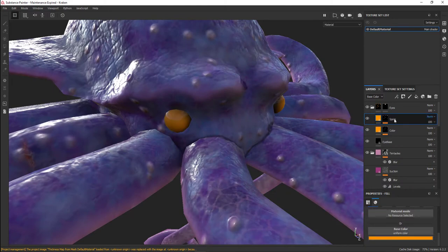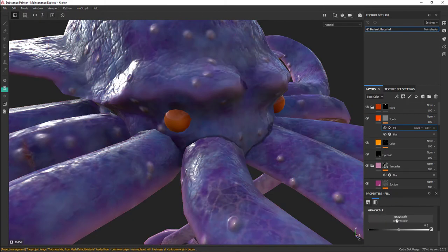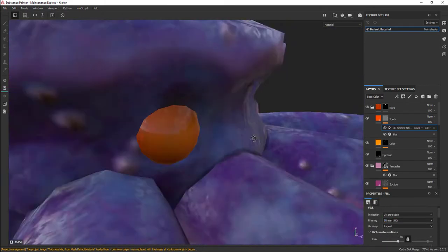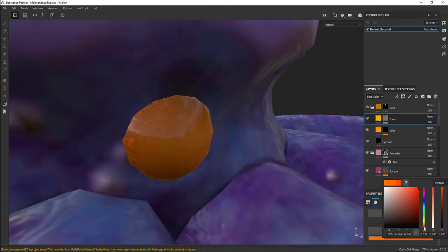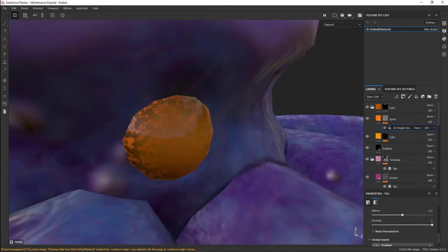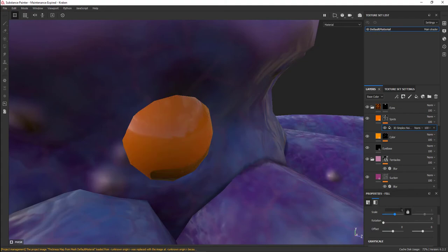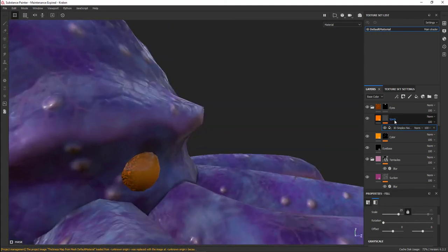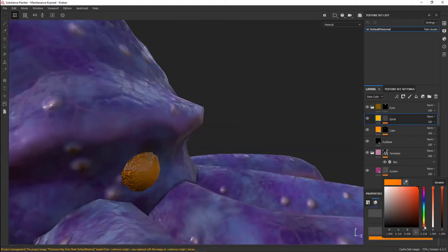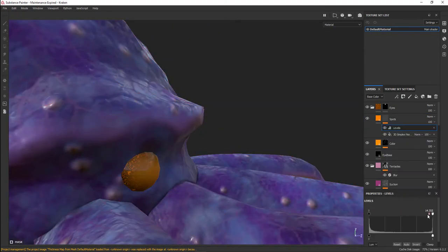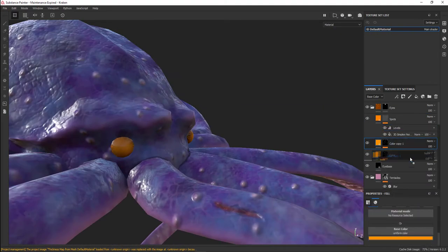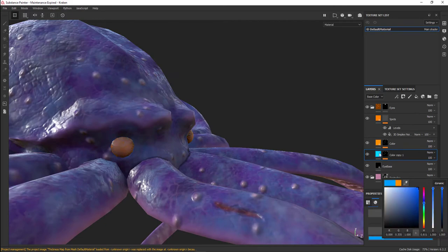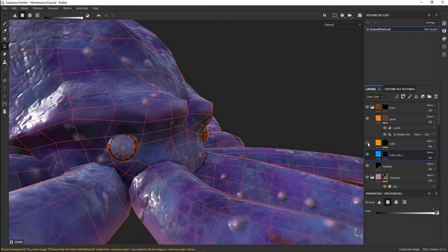I wanted the colors to be very contrasting to the octopus skin. The octopus skin is a cool tone, blue and purple, so the eye itself would be the opposite, which would make it orangish.